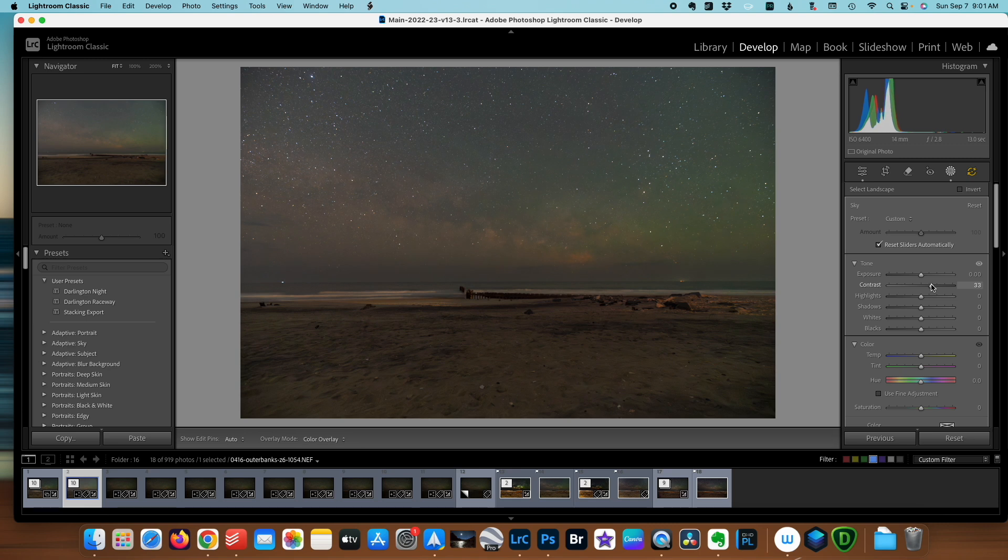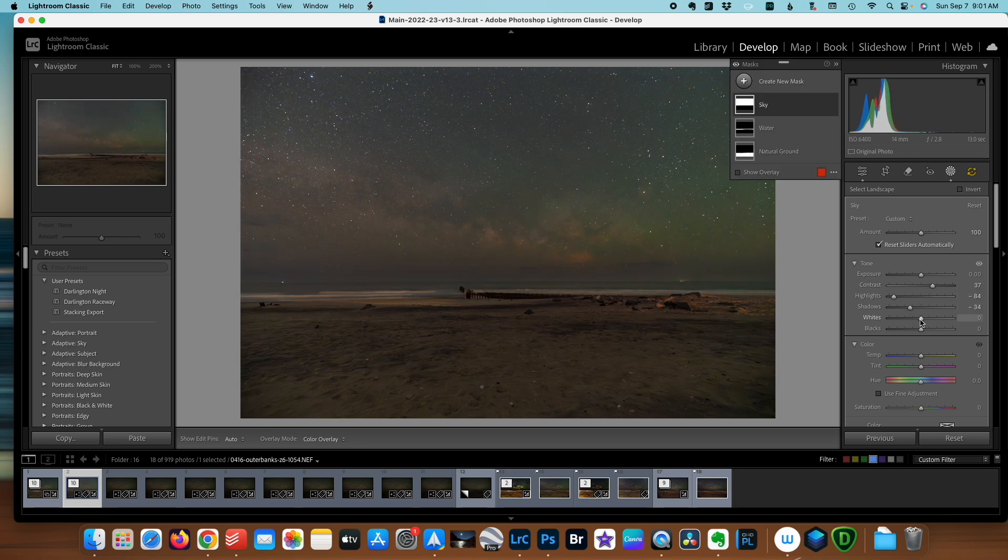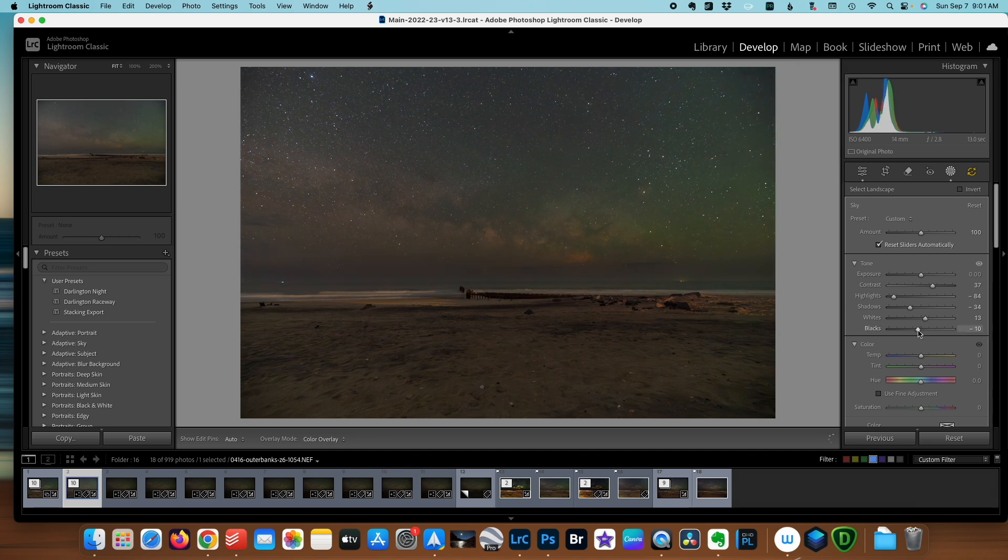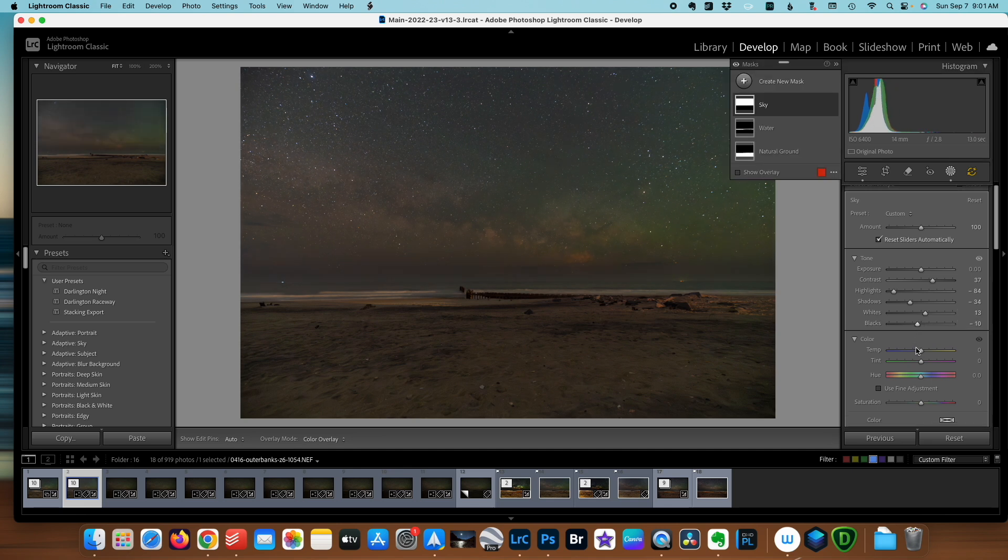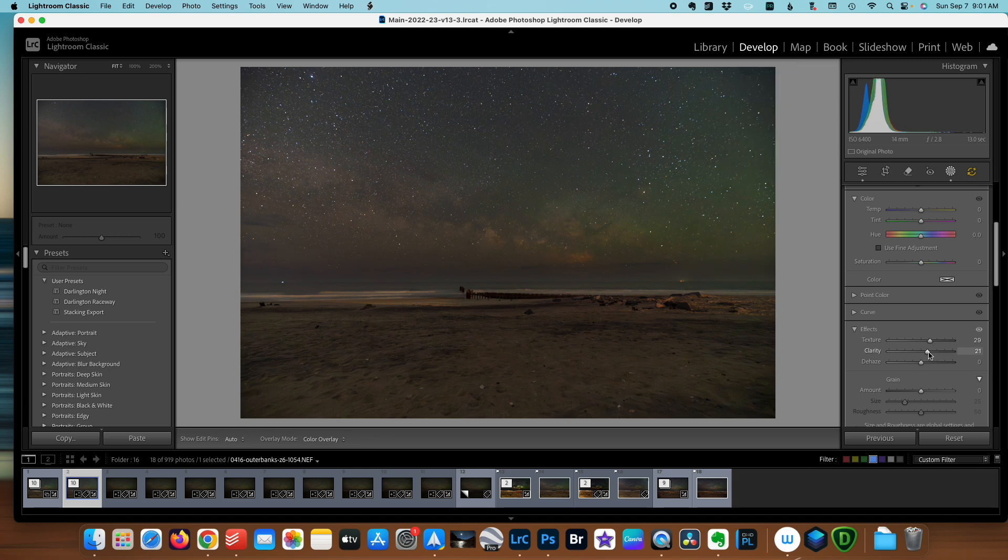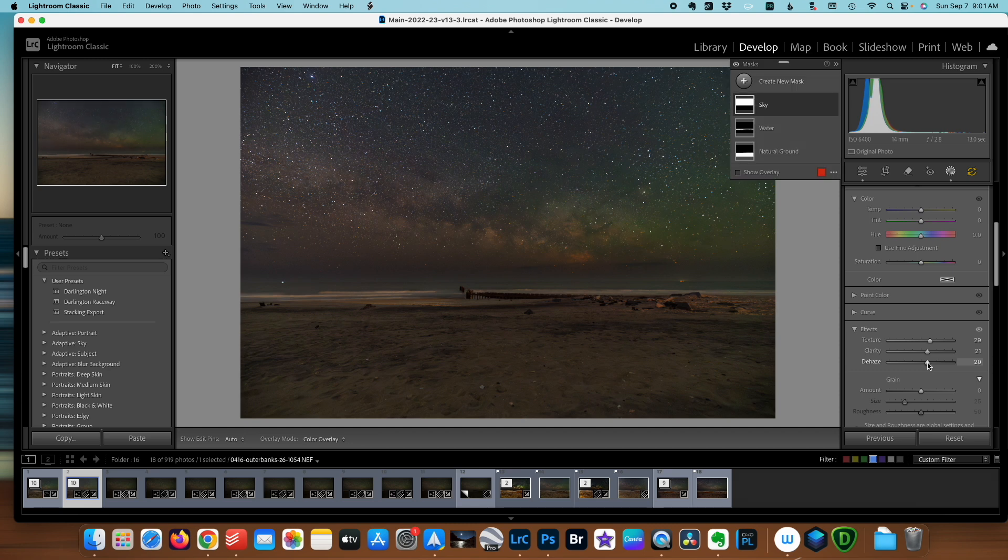I'm going to give it some contrast, pull the highlights out, darken the shadows down, increase the whites, drop the black point back a bit, give it a healthy dose of texture and clarity and a little bit of dehaze. Not too much, it will start to look very odd if you use too much dehaze.